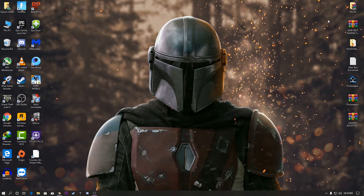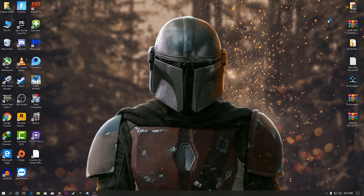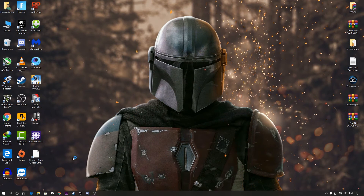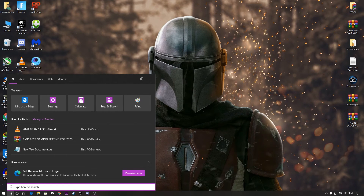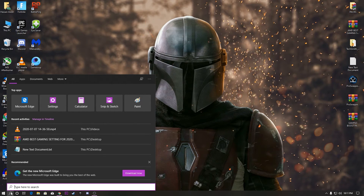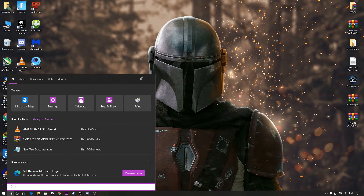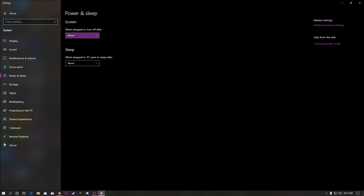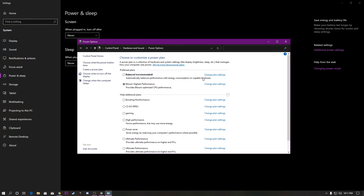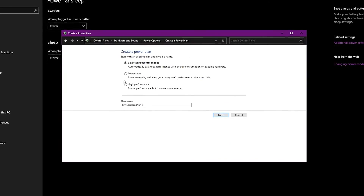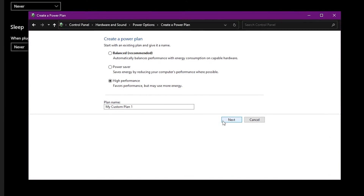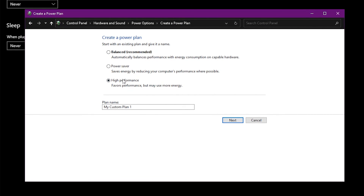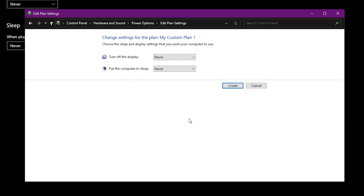First of all, for getting the best performance of your PC you need a best performance power plan. To create this power plan, go to Windows Search and type 'power and sleep settings'. From there, click on 'Additional power settings', then 'Create a new power plan', set it to High Performance, name it anything you want, click Next, and it will automatically create the best power plan for you.